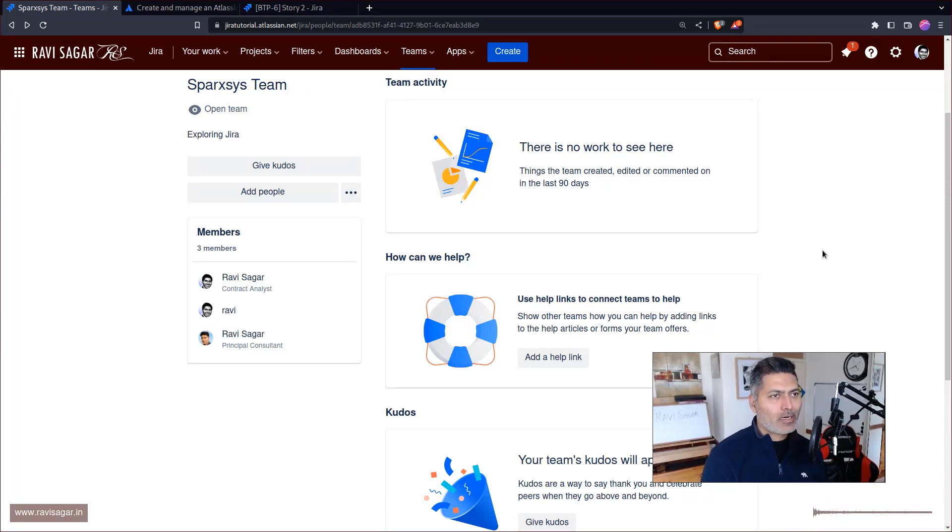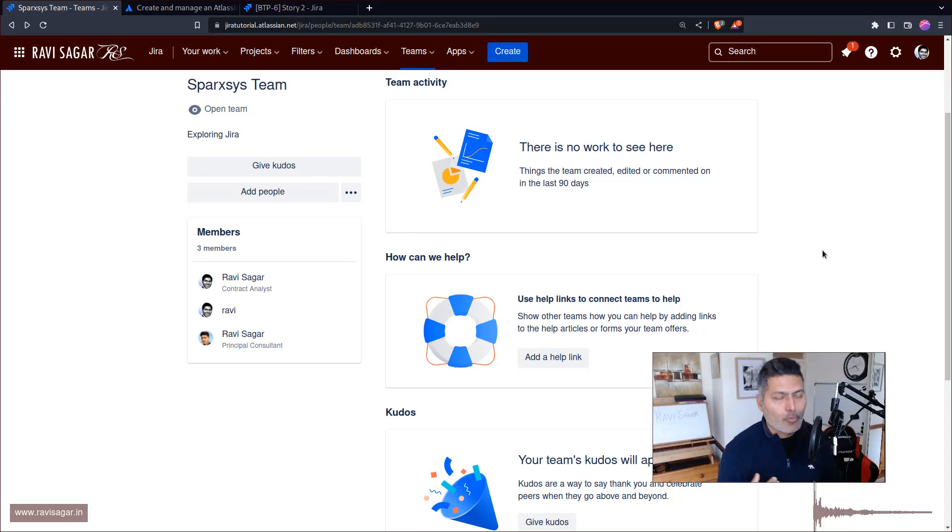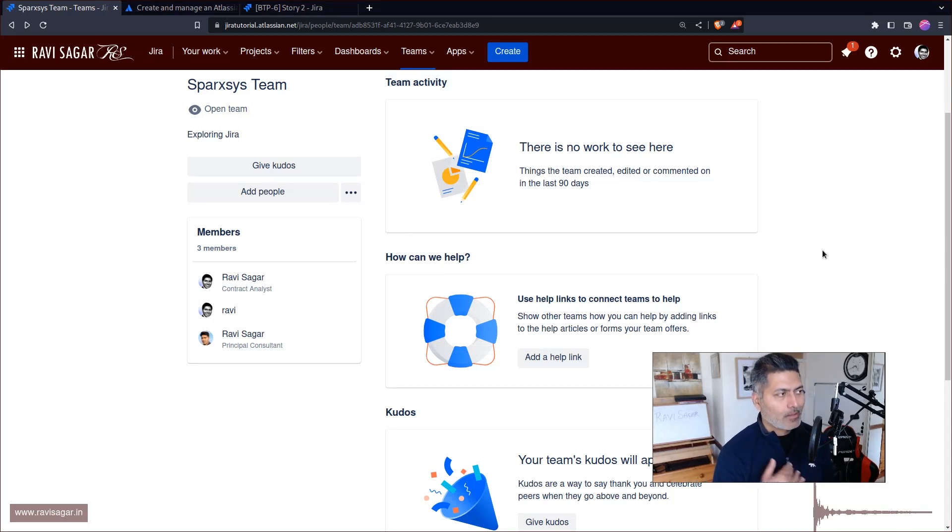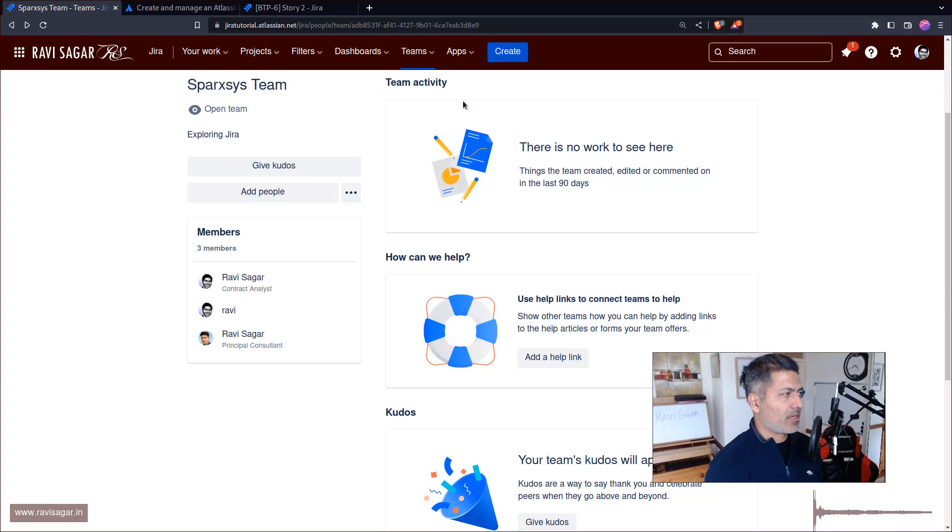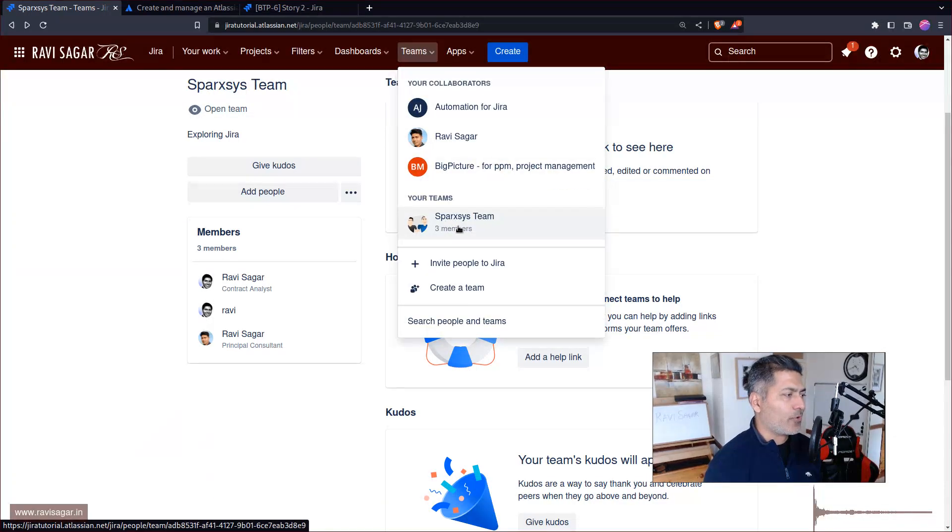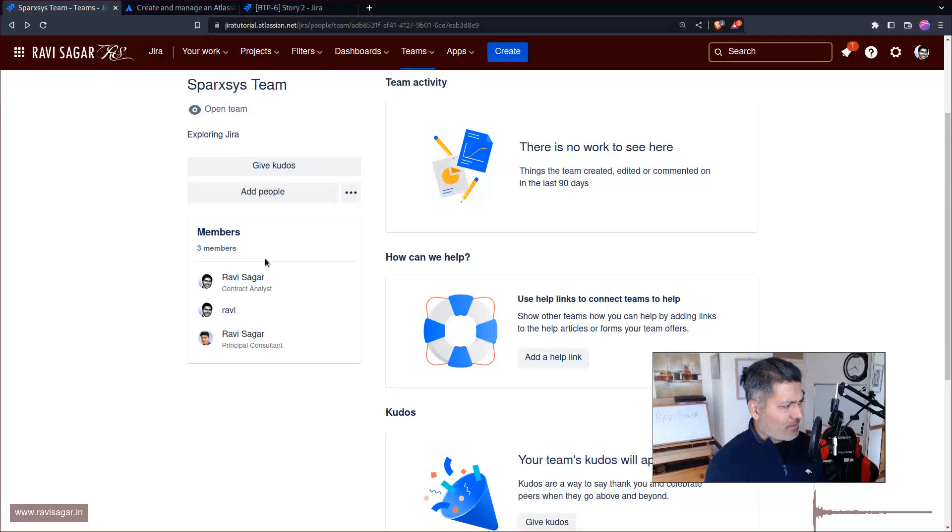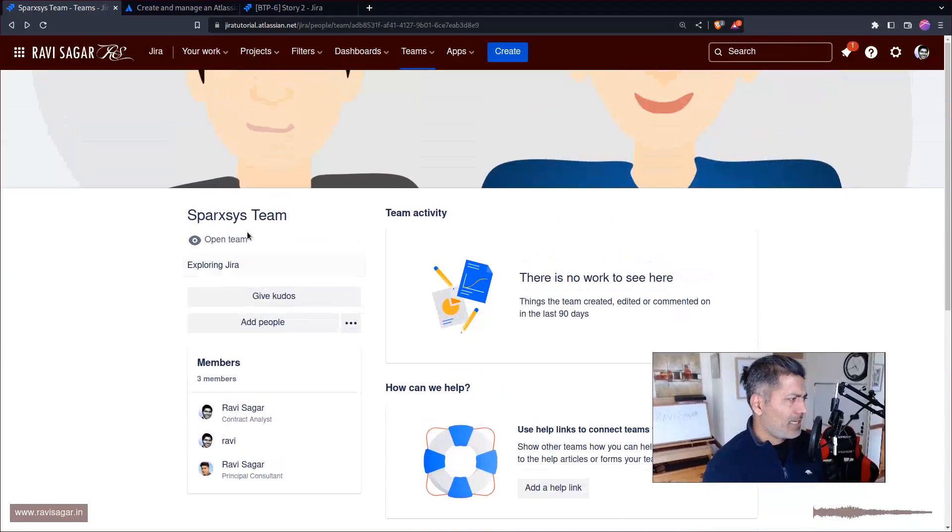It can be useful only for few things, but I might be missing something. Let me explain. What you can do is you can definitely create a team and then of course add people to it.